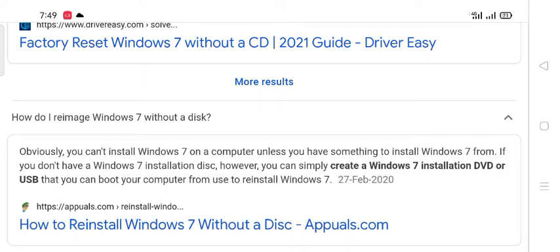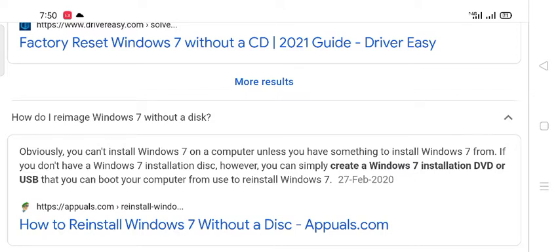Obviously you cannot re-image your Windows 7 on a computer unless you have something to install Windows 7 from. If you don't have a Windows 7 installation disk, however, you can simply create a Windows 7 installation DVD or USB that you can boot your computer from used to reinstall Windows 7. How to reinstall Windows 7 without a disk?